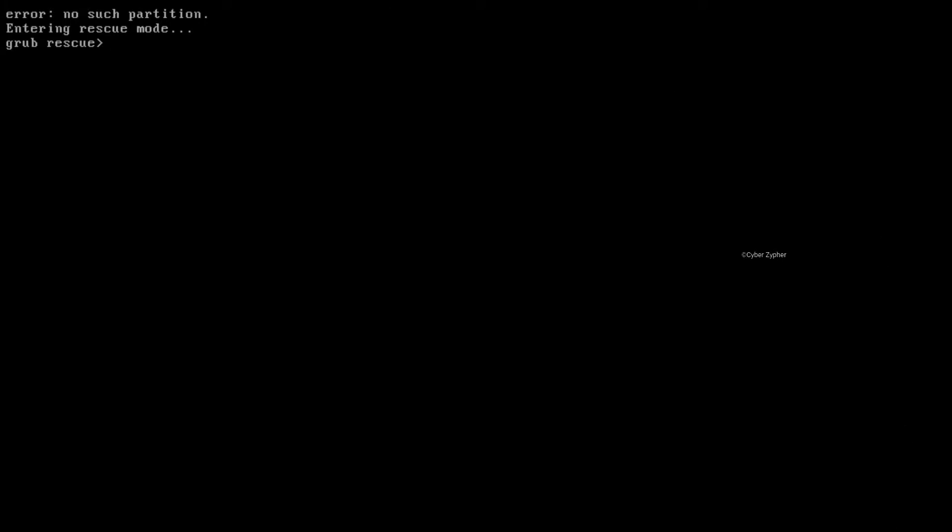Well, I know that. In my case, I'm having this no such partition error, but sometimes you'll get an error called unknown file system or some directory errors. So in this video, we're going to see how to fix that. Let's get started.